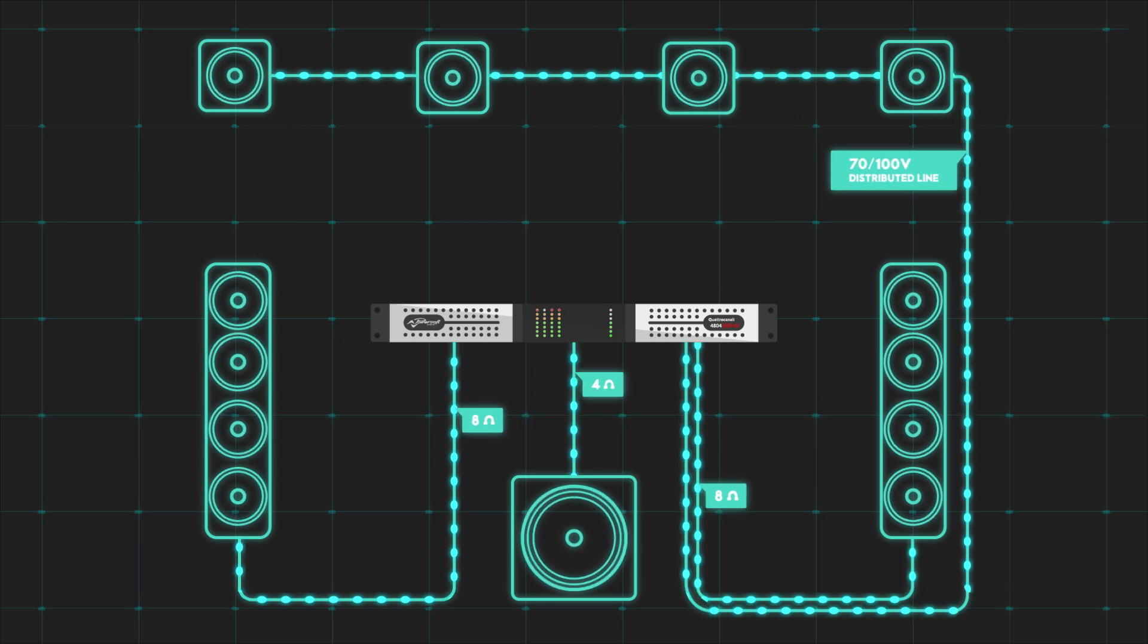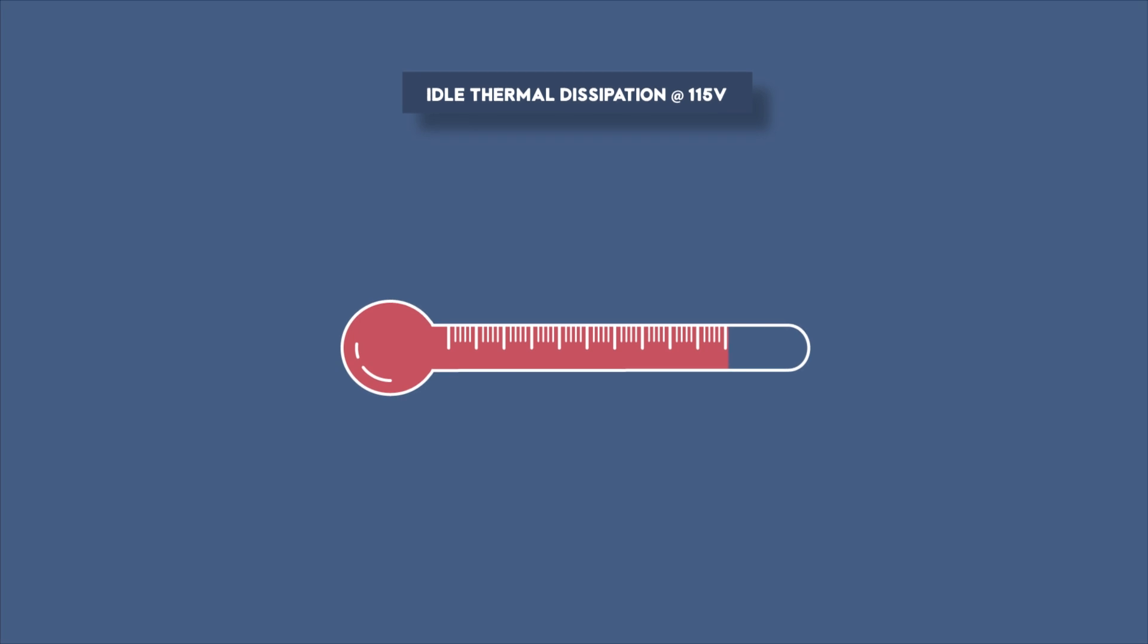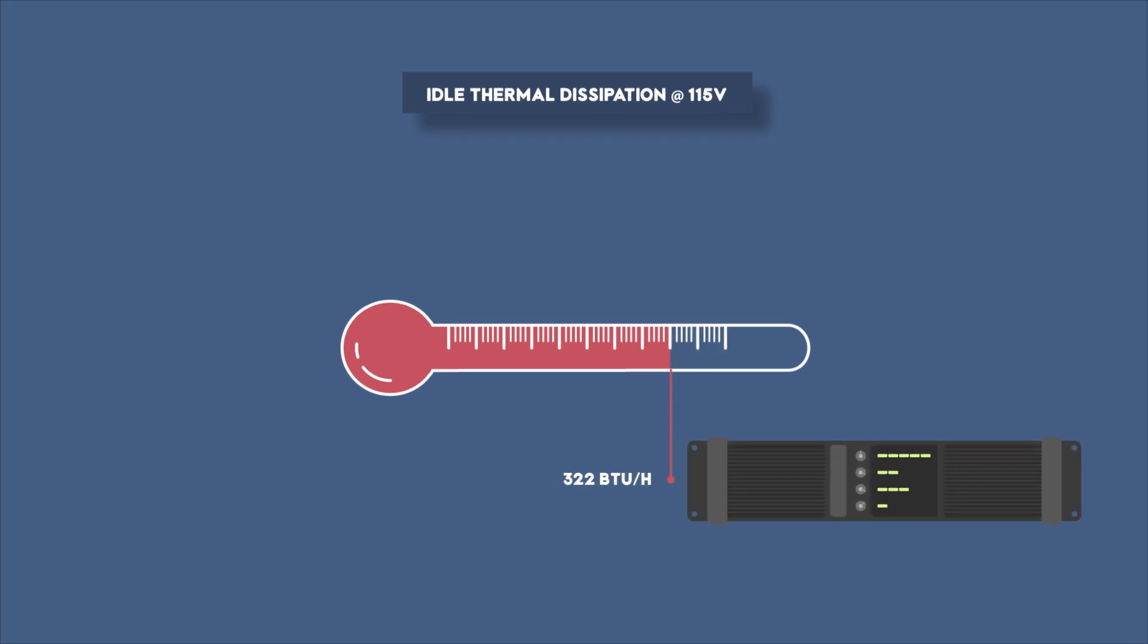Trailblazing new standards in the industry, Quattro Canale's thermal dissipation is half of that of our closest competitor.